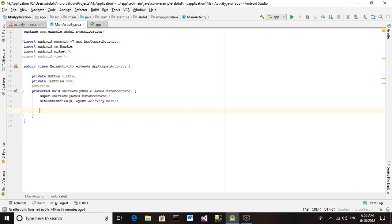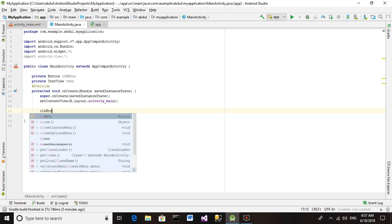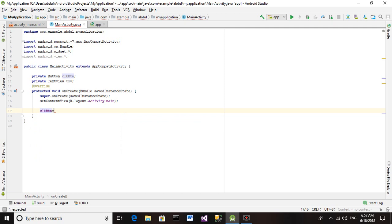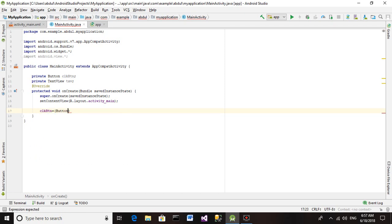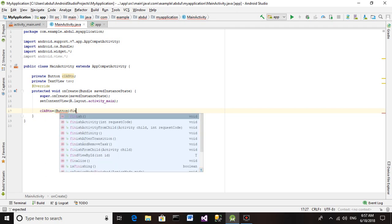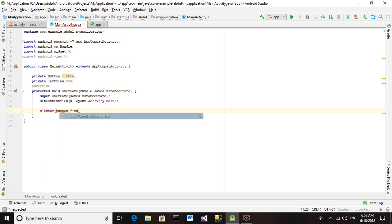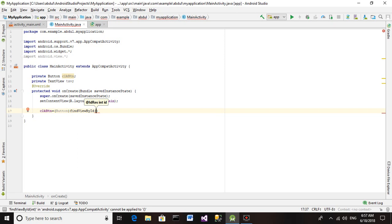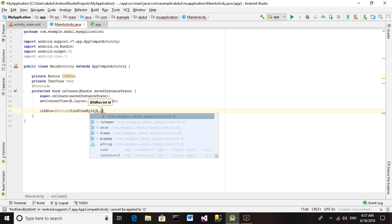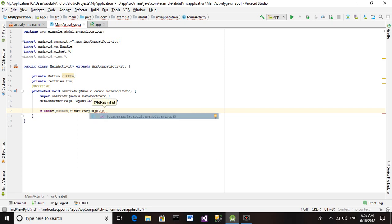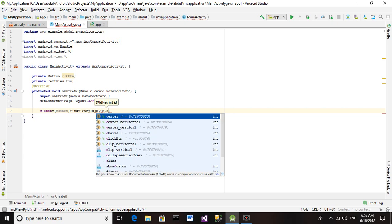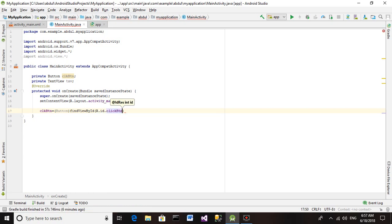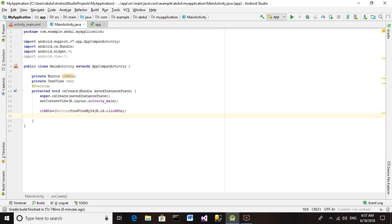Now we are binding these controls with the activity_main.xml. Click Button equals, we are using this class name, findViewById by ID. Actually we are initializing these controls, or you can say objects we have created - Button and TextView. Then R.id.Click Button. And you can see it automatically showed when I type.